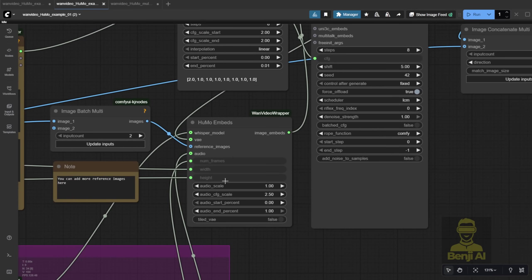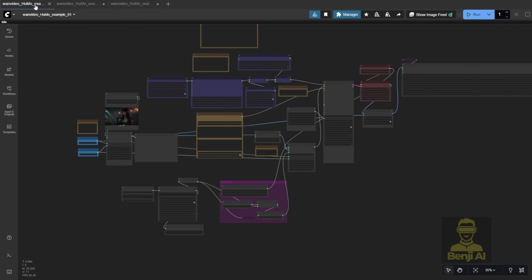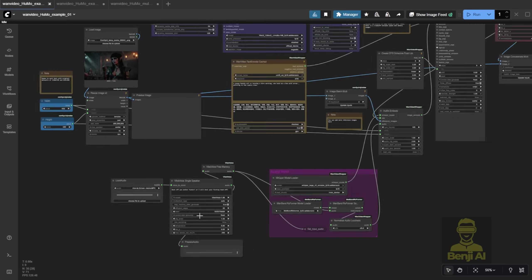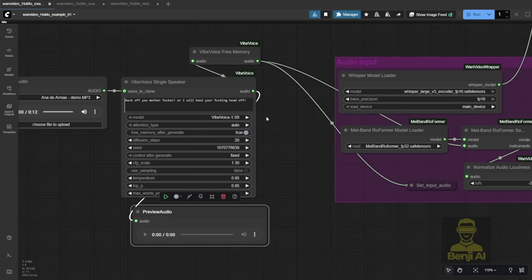Other than that, everything else is pretty standard. Input audio, reference image. I also made a small tweak to this workflow. Added another section for text-to-speech. I'm using Vibe Voice here, the 1.5 billion version. It's good enough for one person speaking in a scene.